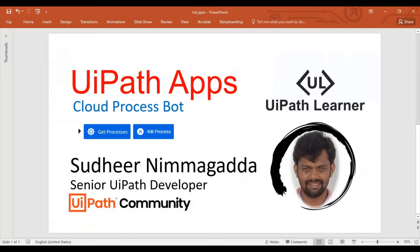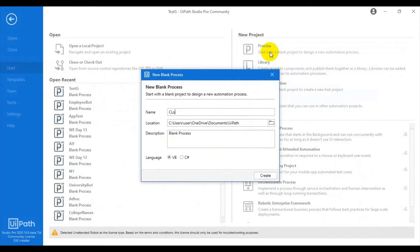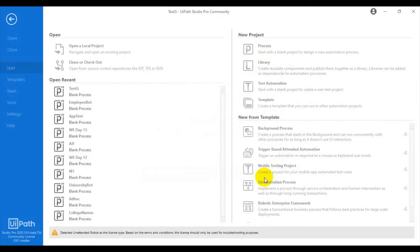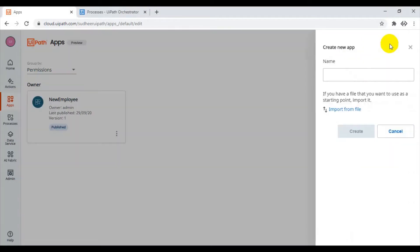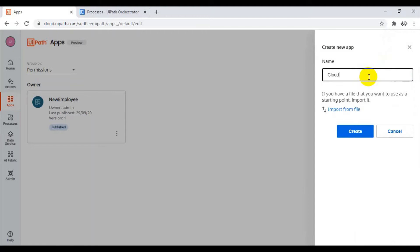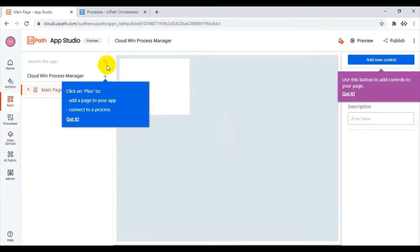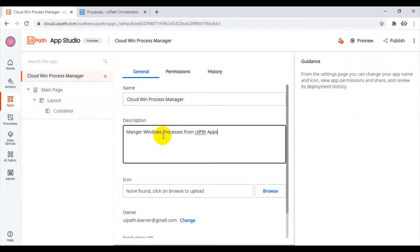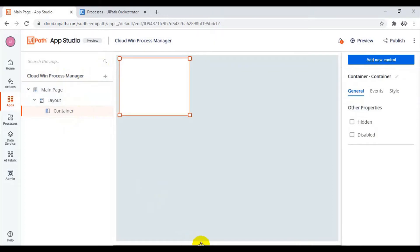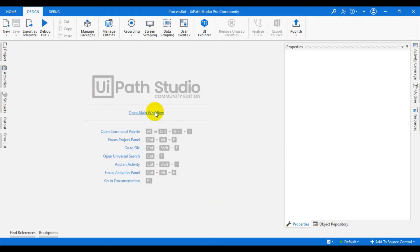Let us see the cloud process bot. Take UiPath Studio and click on the process — 'Process Bot' — to manage Windows processes from UiPath Apps. Click on Create. While it is creating, go to UiPath Apps and click on New App. Name it 'Cloud Win Process Manager'. You can change the description here. By default a container is provided, so let us go and build the process bot.